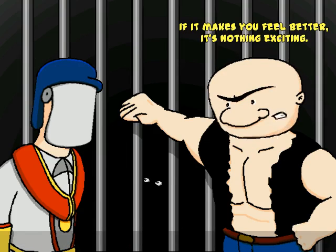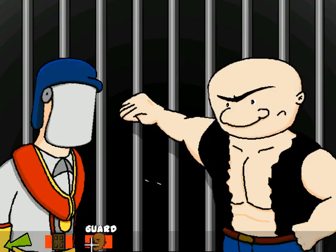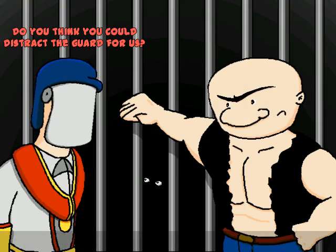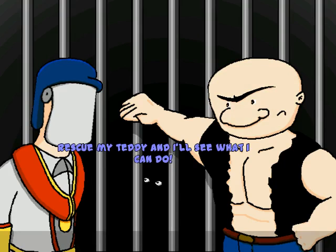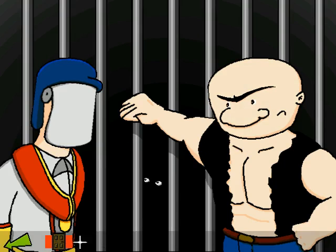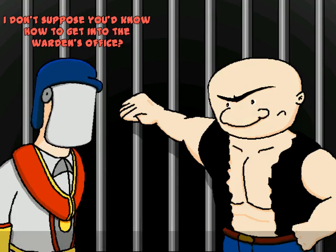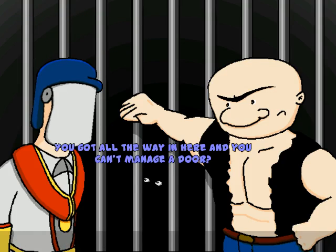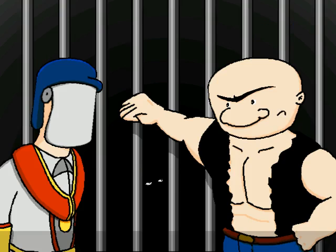Yeah, that's right. Grimheimer hasn't toughened him up yet. Where is your bear now? Are you serious? I haven't been out of this cell in two years! I don't even know what's around the freaking corner, man! If it makes you feel better, it's nothing exciting. Do you think you could distract the guard for us? Hey, ma'am, you scratch my back, I'll scratch yours. Rescue my teddy and I'll see what I can do. I don't suppose you'd know how to get into the warden's office. You got all the way in here and you can't manage a door? Something we've got in common, huh? Thank you.